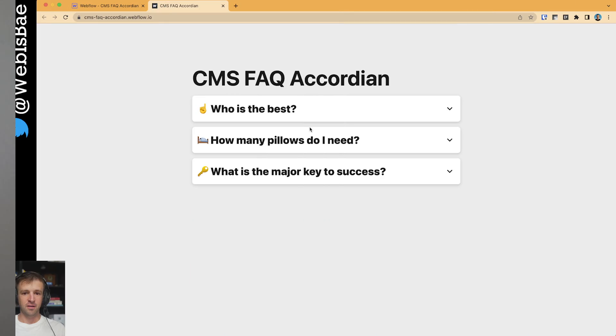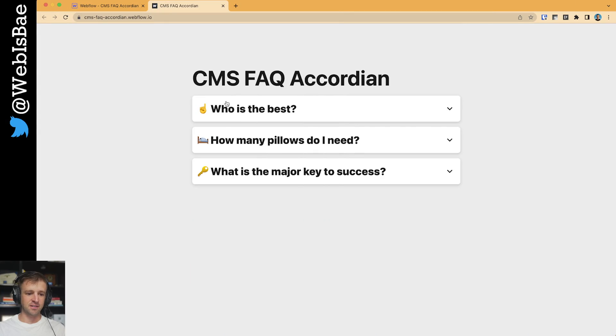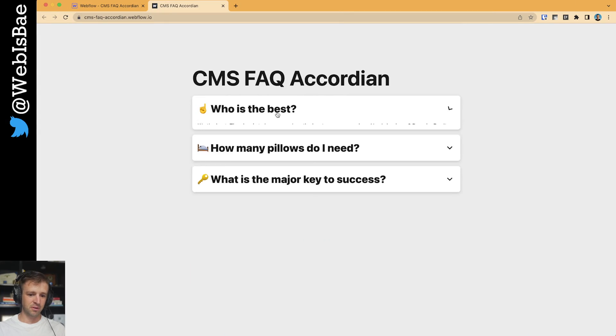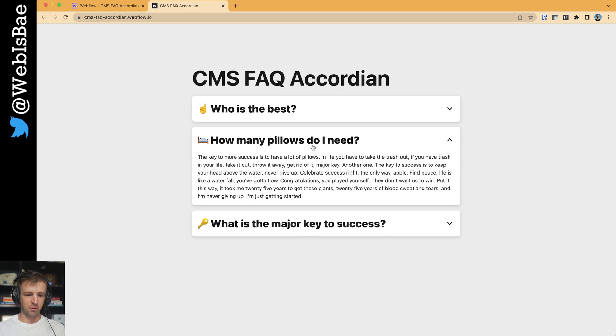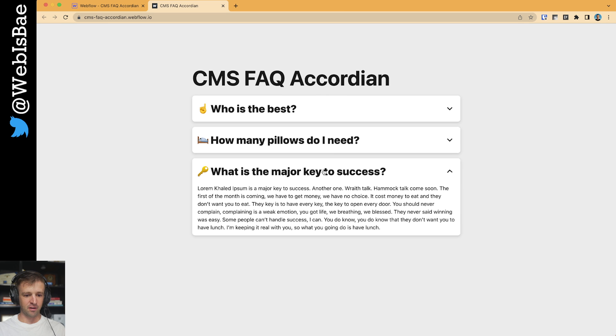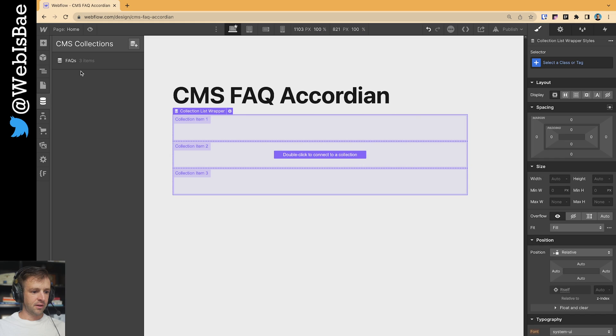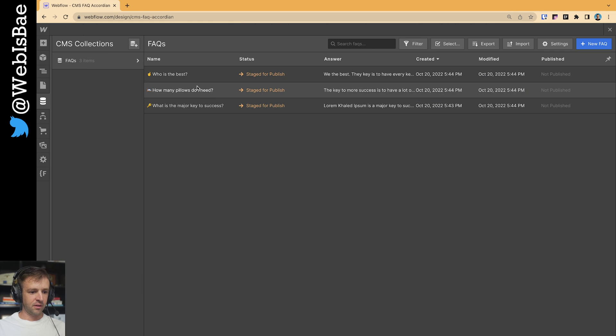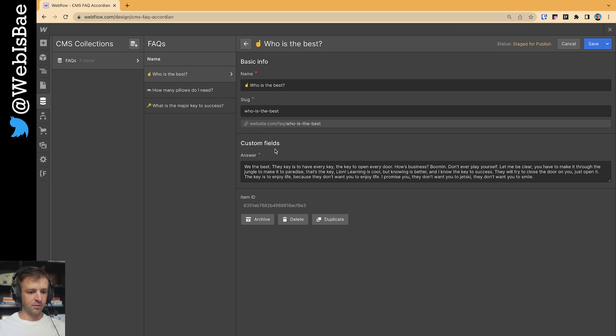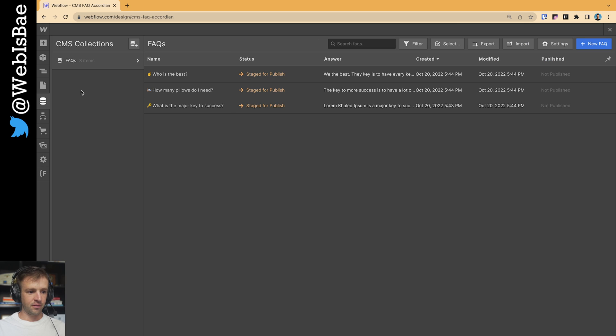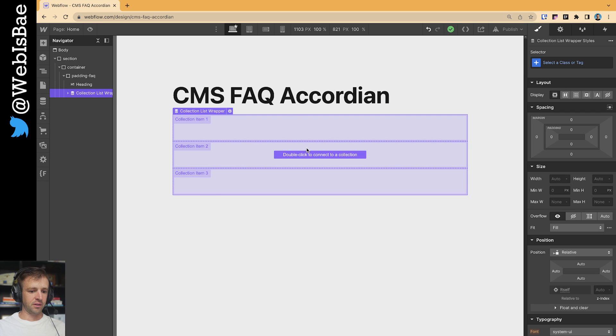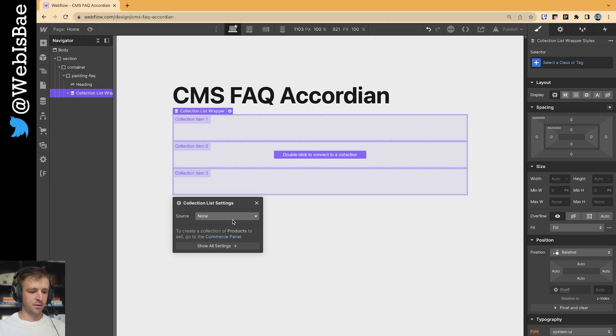Hey, what's up? Today we're going to make a CMS FAQ accordion just like this. Pretty simple, but we'll get it all set up and hopefully we'll be done in about five or six minutes. Now I've got a CMS of FAQ. It's got three items and the only thing it has in there is a custom field of an answer. So three questions and we'll get those connected here for our FAQ.